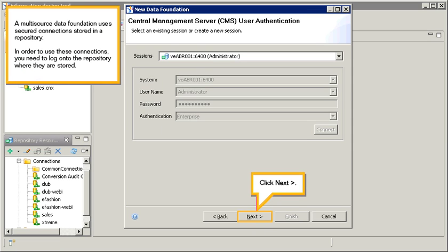A multi-source data foundation uses secured connections stored in a repository. In order to use these connections, you need to log on to the repository where they are stored. Click next.